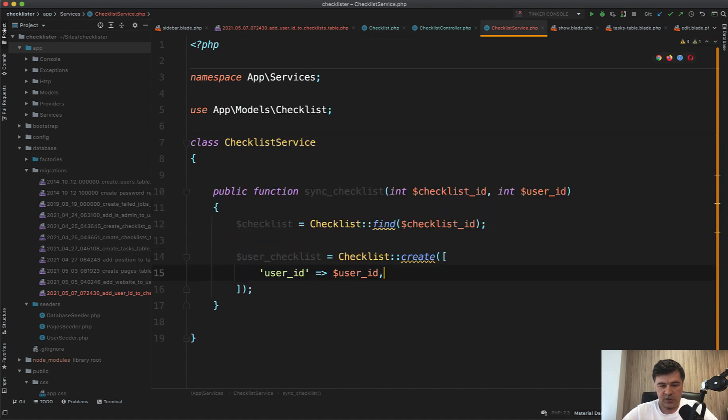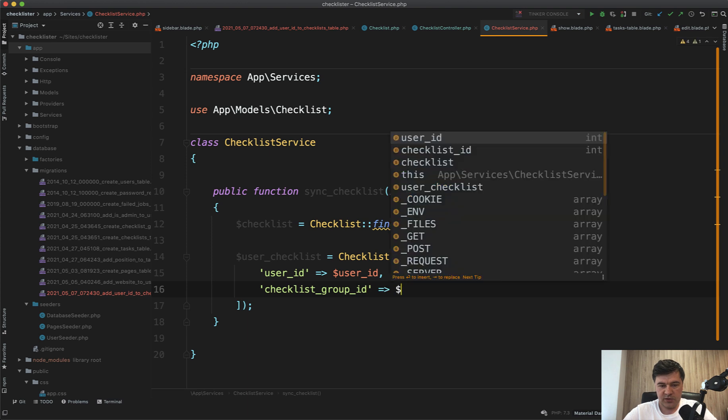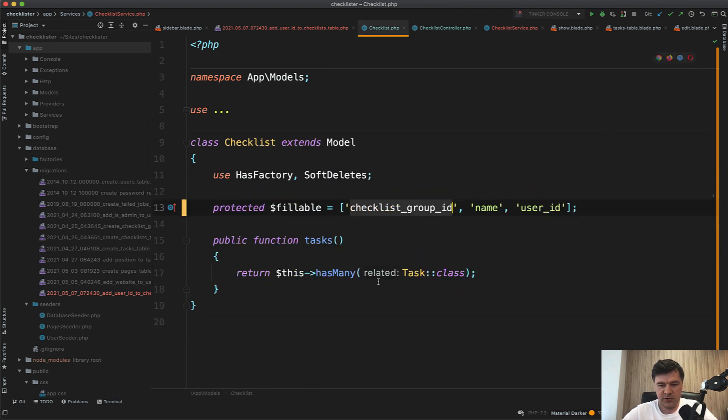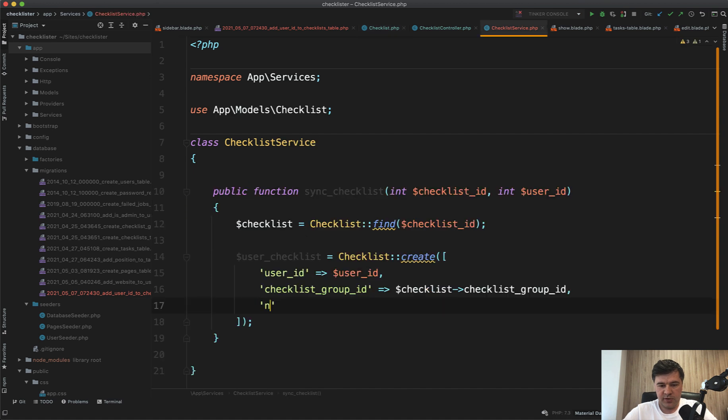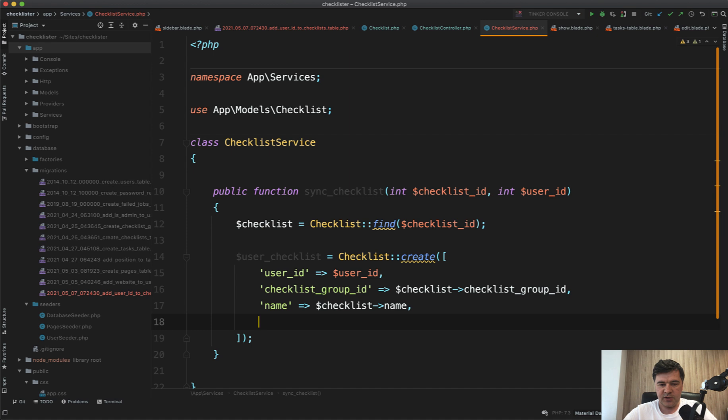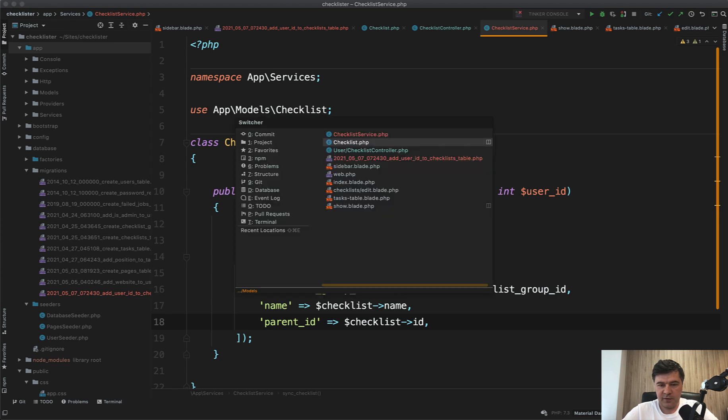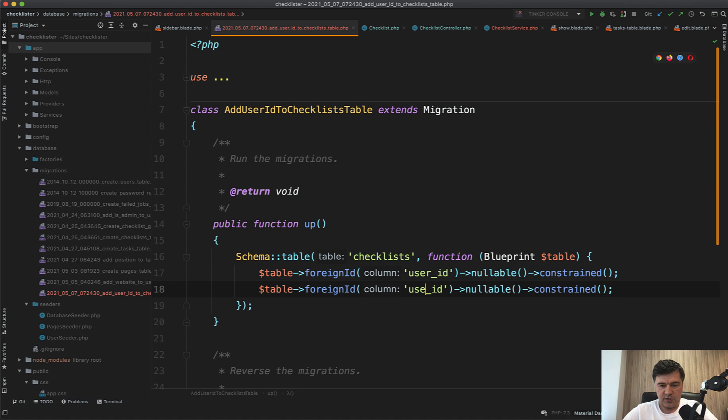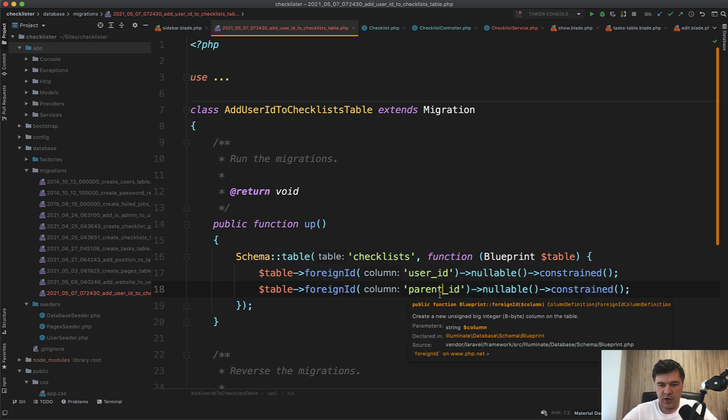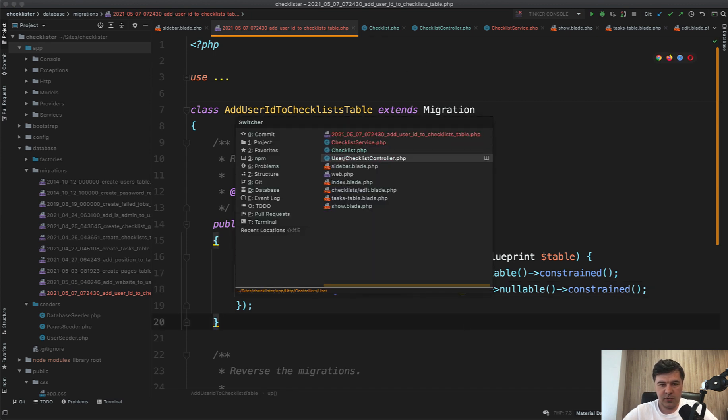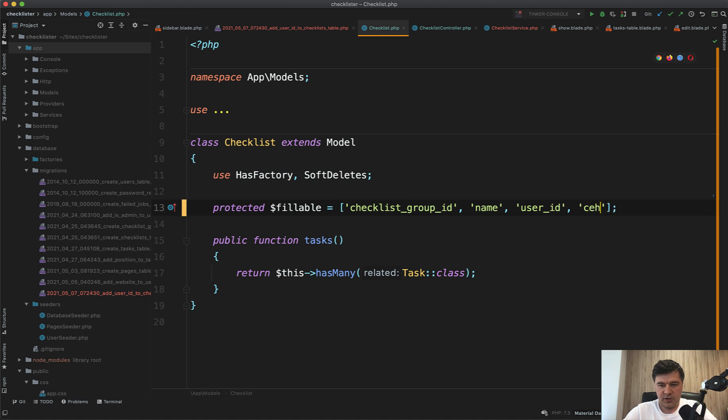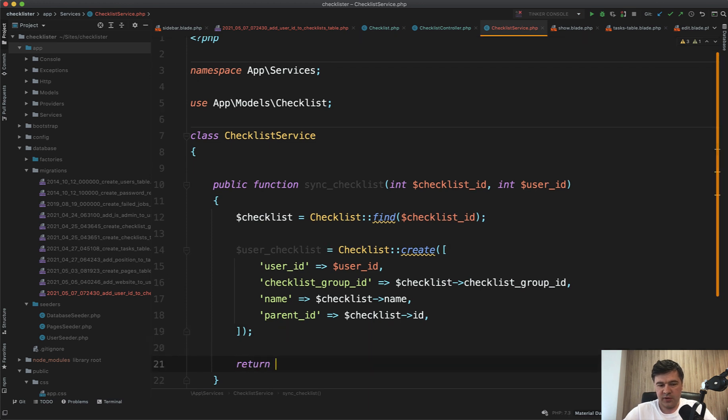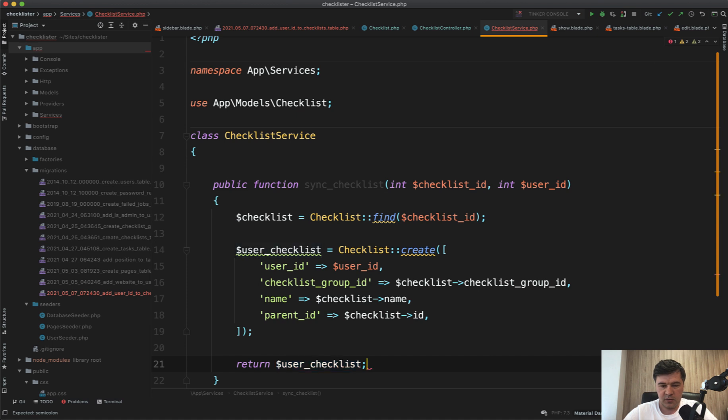So checklist group ID equals checklist like this. So it belongs to the same group name should be the same checklist name. And also let's create a parent ID. So what is the checklist parent ID of the admin checklist? So we would later sync them. I just have a feeling we need that. So let's create parent ID of checklist ID. So let's add another field in the same migration of parent ID. So parent ID, or actually it's called checklist ID. So it would be constrained. And we add that also to the model. So checklist ID. And in our service, we create that user checklist and probably return that. I'm not sure if we actually need that, but let's return something. And let's put that as a return statement of the function.